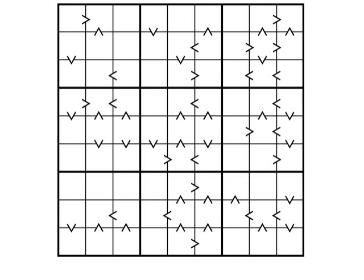The arrows are greater than signs, or less than signs depending on how you look at them, and they work in the same way as in maths, with the point of the arrow pointing to the smaller of the two numbers. The more of these signs there are on the grid, the easier it is to solve.